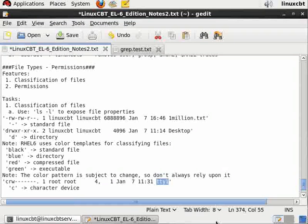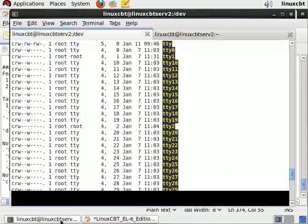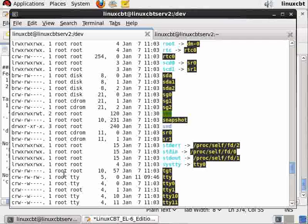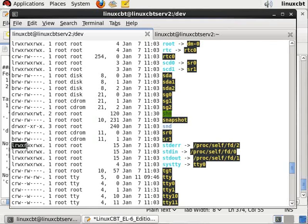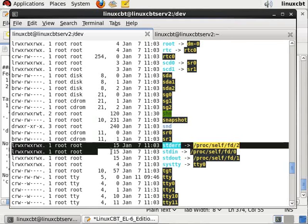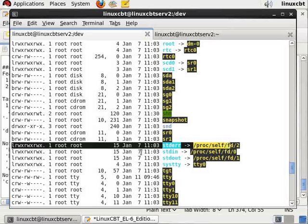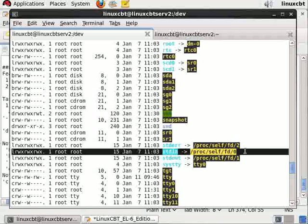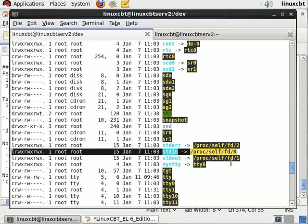When you access tty one, you're basically accessing a facility that echoes characters. There are other types of course. Let's take a look. Here's a type for symbolic link. We're going to be looking at symbolic links momentarily.